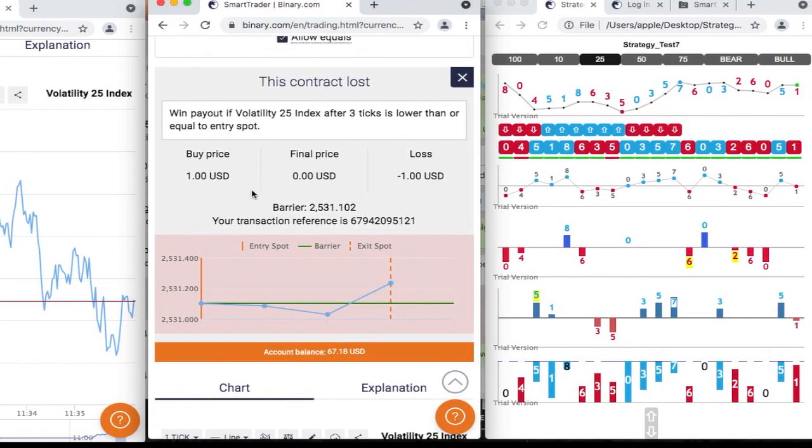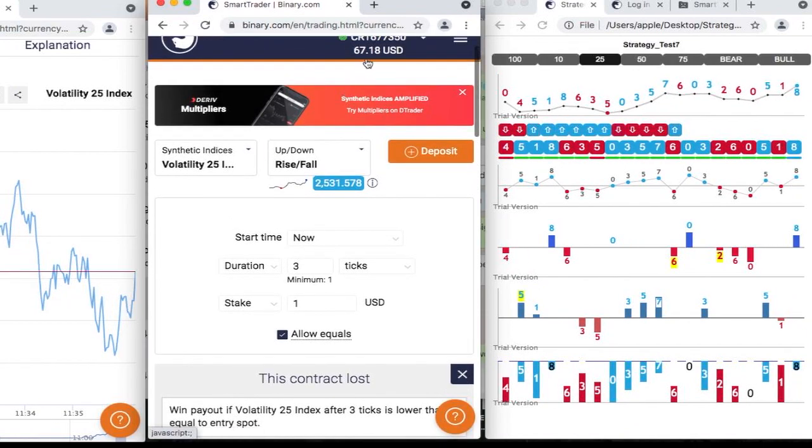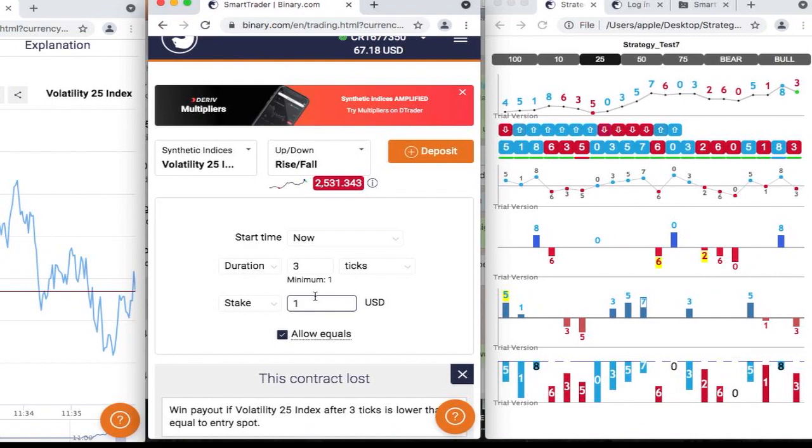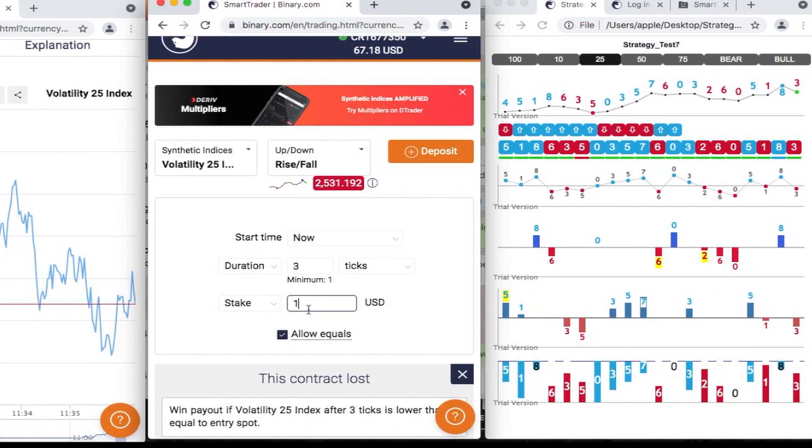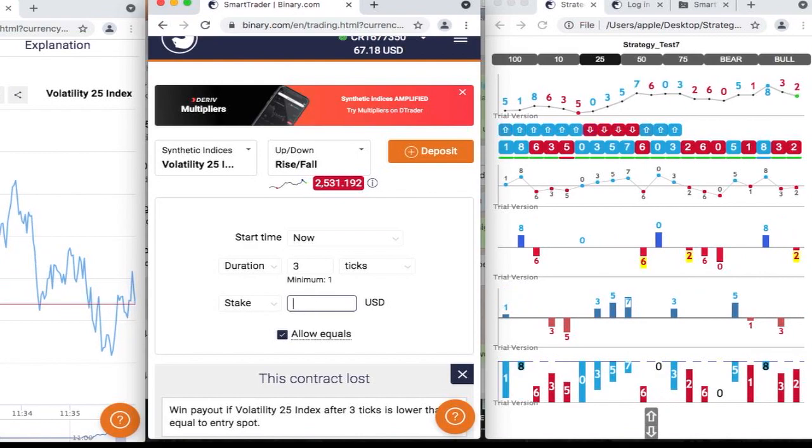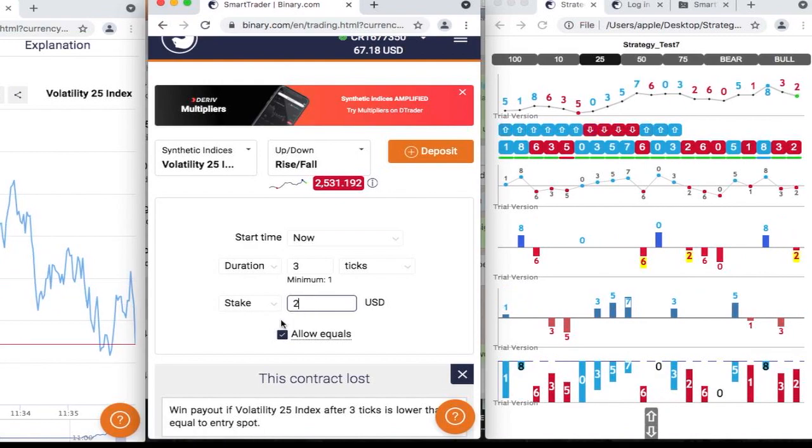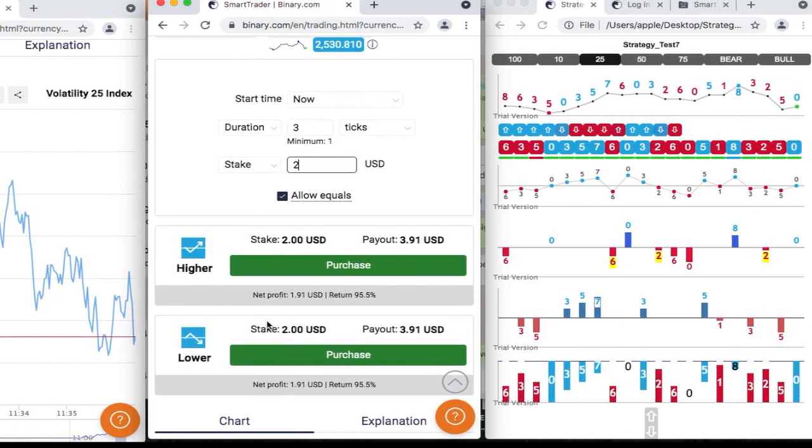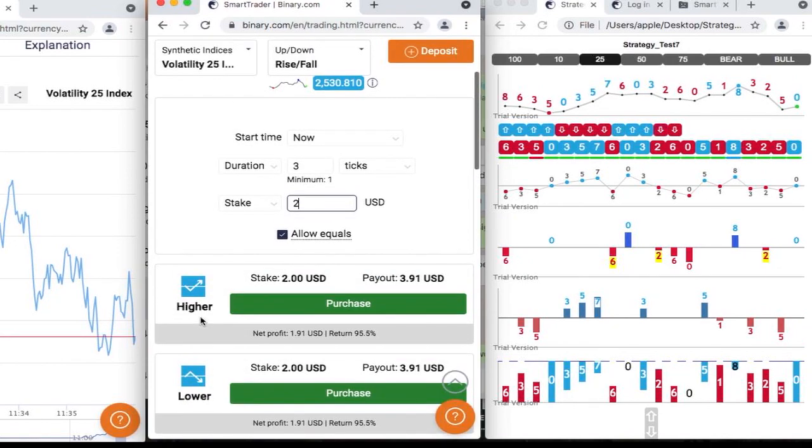Okay, guys, you don't have to over trade this strategy. Two more tries. At least if we reach $70, then we are done. Two more tries, then we are done.